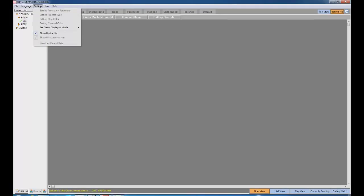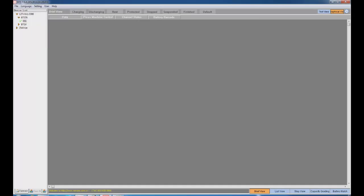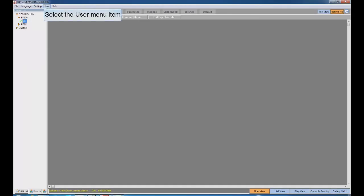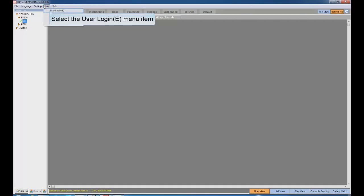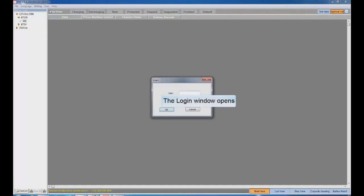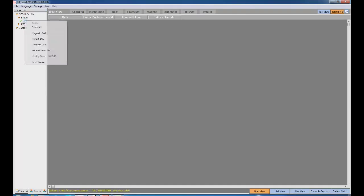Start software. You'll notice none of the functions can be used before you login to the client. Choose from menu, user, user login, and login to the system with username admin and password Neware.